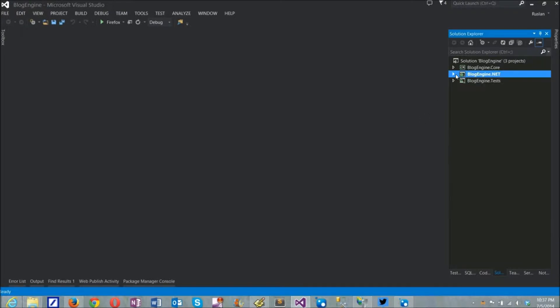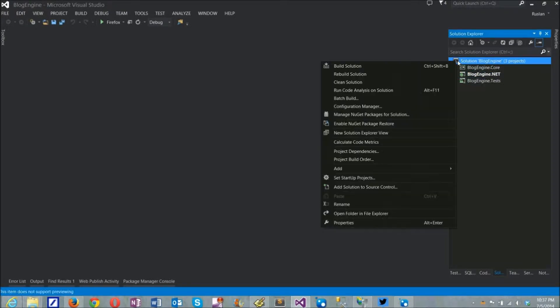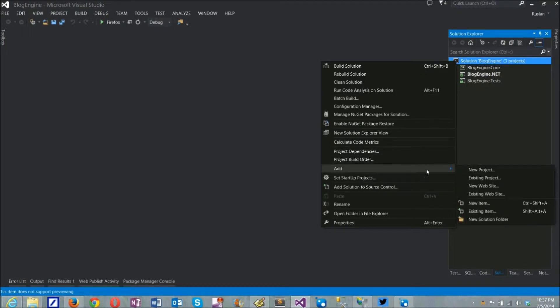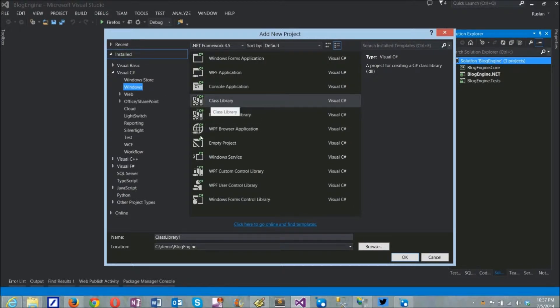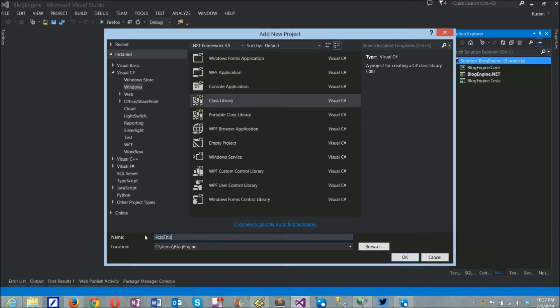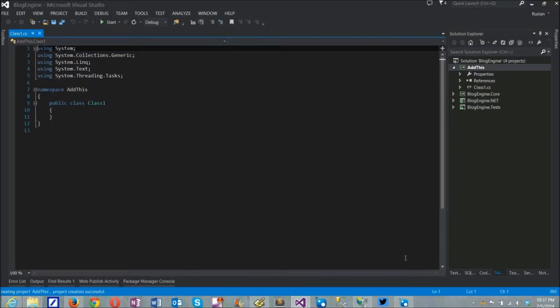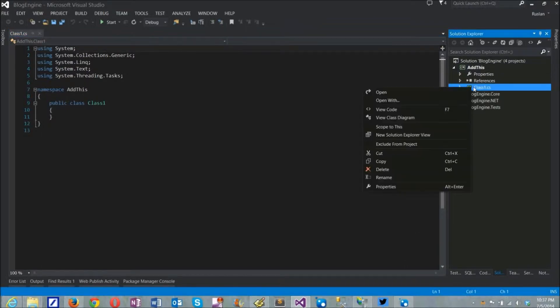Open Visual Studio and add a new class library project.